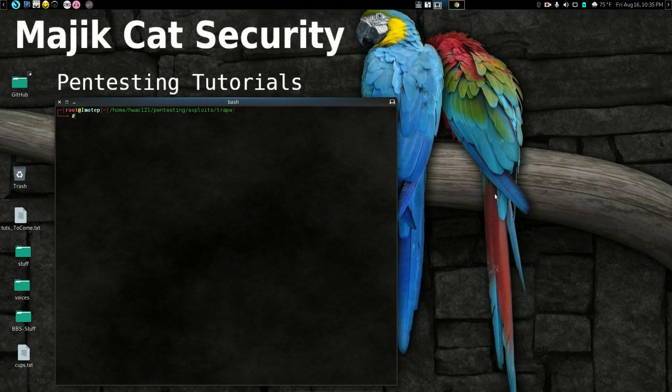Hello, welcome back once again to Magic Cat Security Pen Testing Tutorials. Today I'm going to go over another OSINT app called Trape, which can be very handy. It's one of those that's a little bit outdated, but it's still useful.